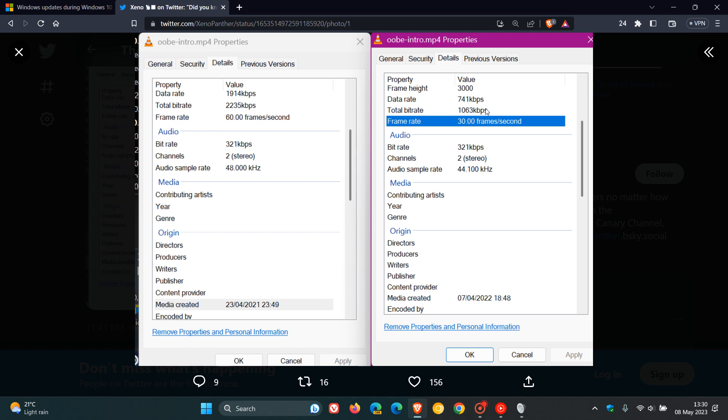Something else of interest that was also spotted: we can actually see here that at the bottom, this was created on the 23rd of April 2021, which means that the Windows 11 OOBE intro animation was completed as early as April 23rd, 2021. As many of you may know, Windows 11, the original release build 22000, rolled out in October of 2021. So Microsoft had already completed this intro, believe it or not, a couple of months before the actual release of Windows 11.